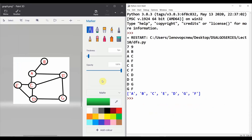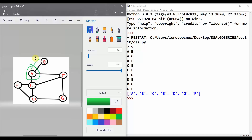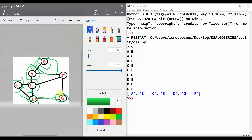Looking at the output: starting from A, the graph moves to B, marks it visited, then moves to C, then C to E, E to D, D to G, G to F. From F it could go to G, C, or A but all are marked visited, so the recursion ends there. That was the DFS tutorial — thank you!